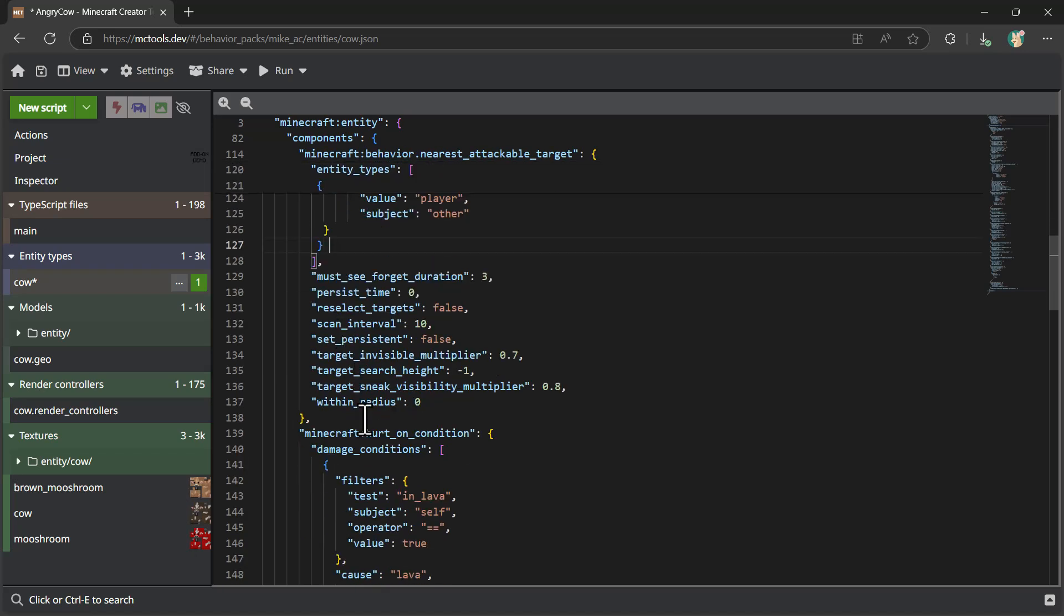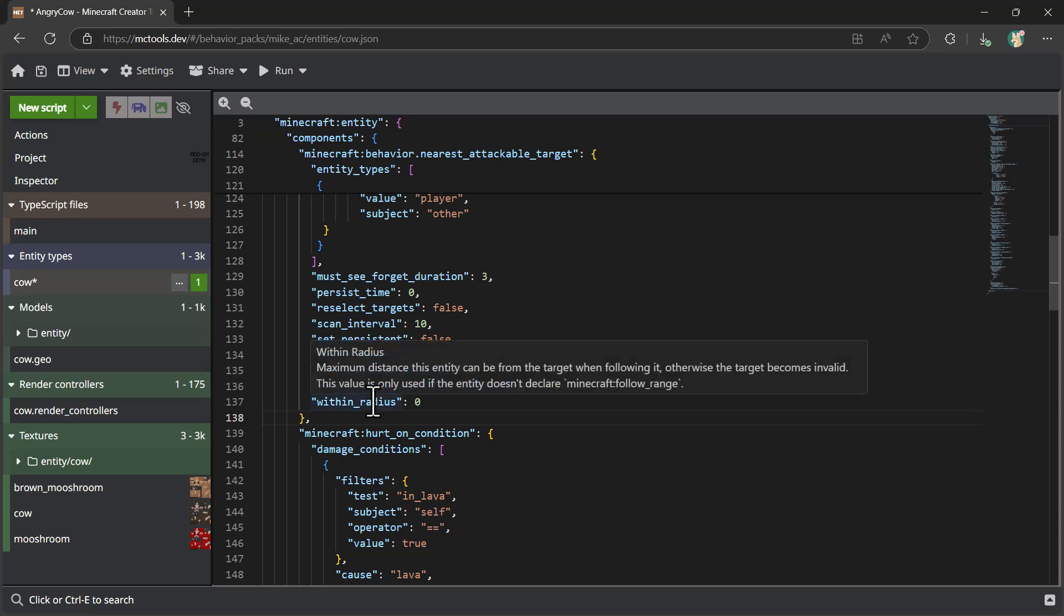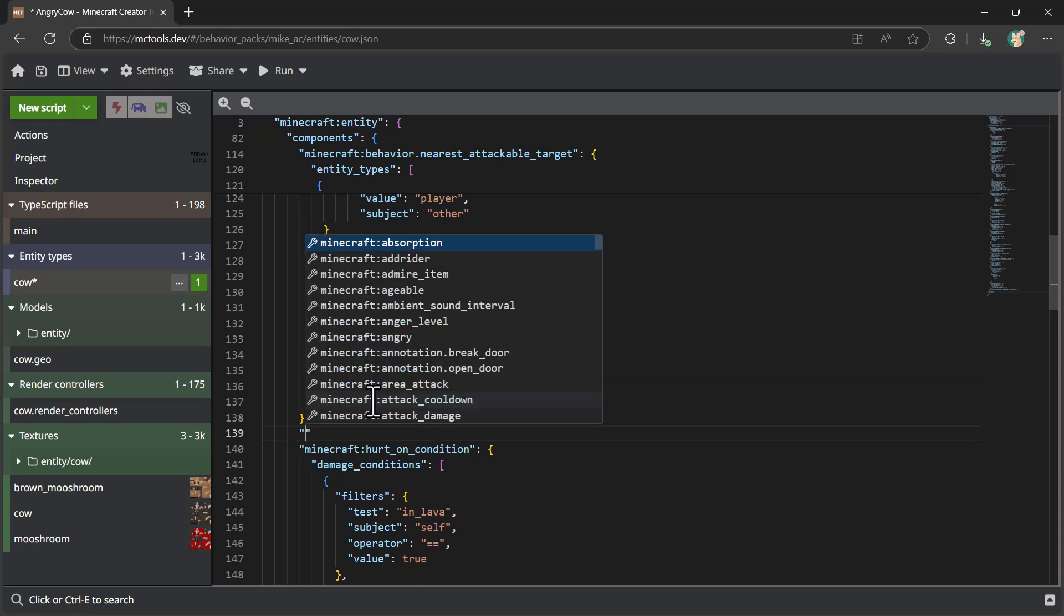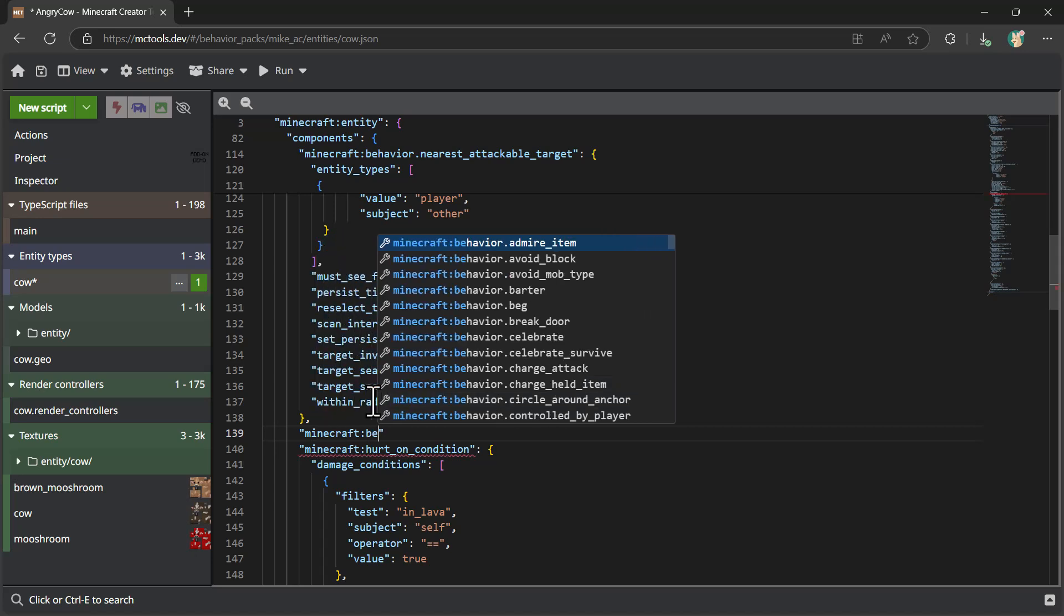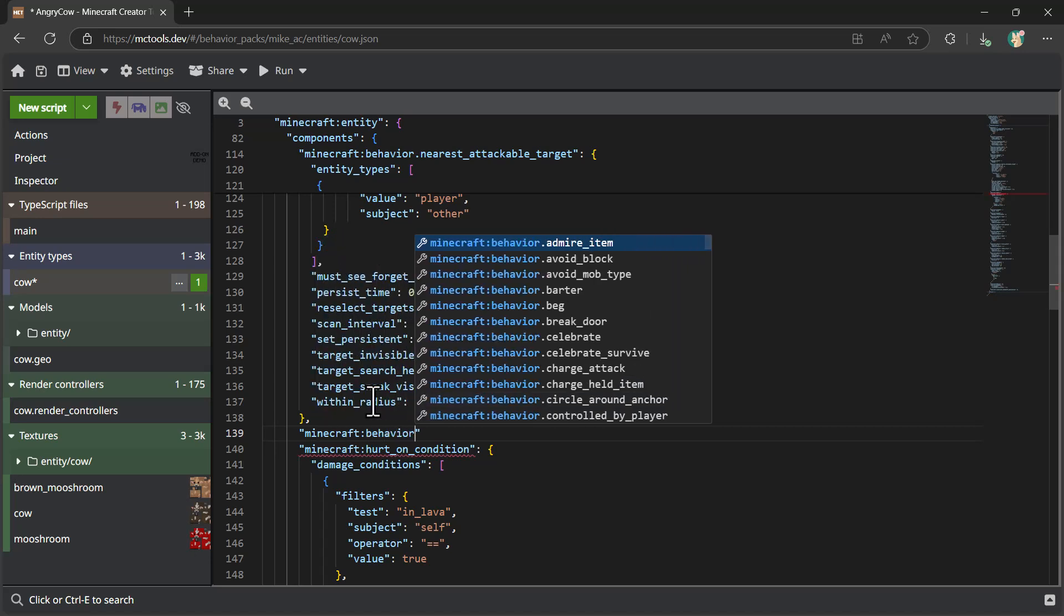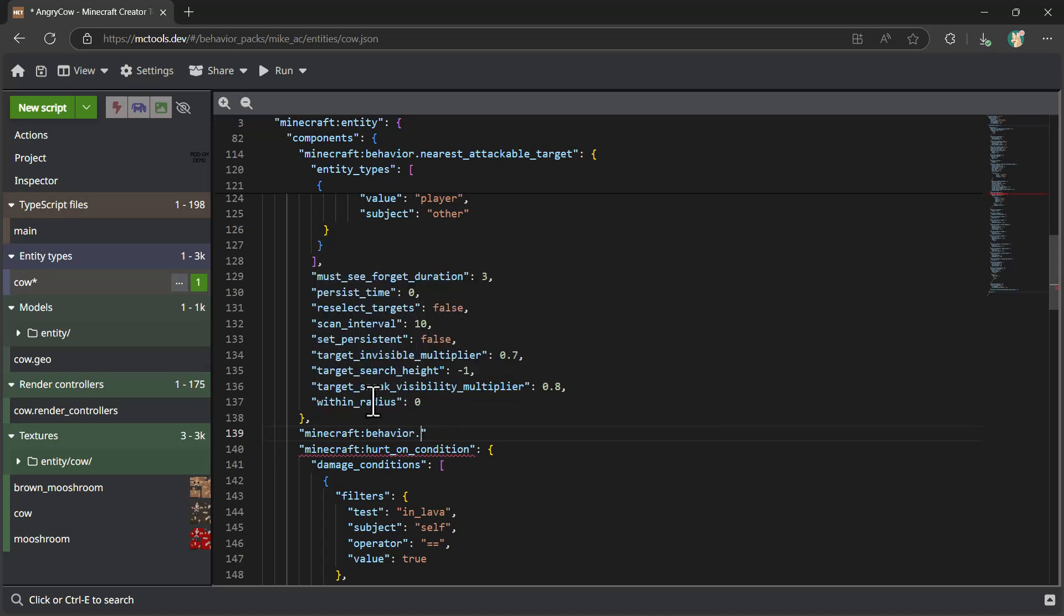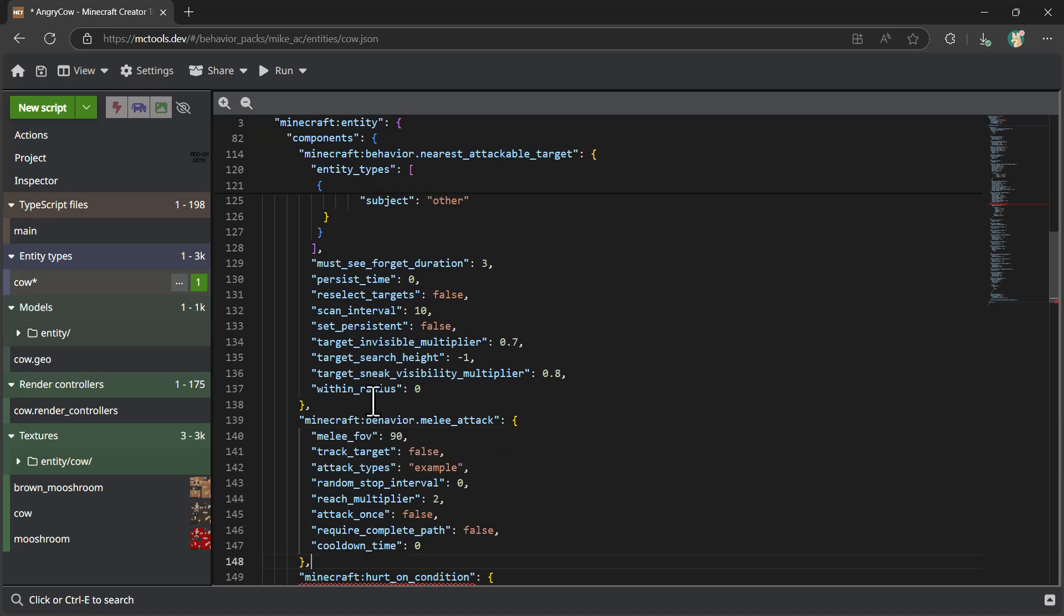And then the final thing that we're going to do is we're going to add a behavior melee attack component, which basically says, here's how you should go prosecute your attack. So in this case, I'm going to say behavior.melee attack like so, and then add a number of different properties there.